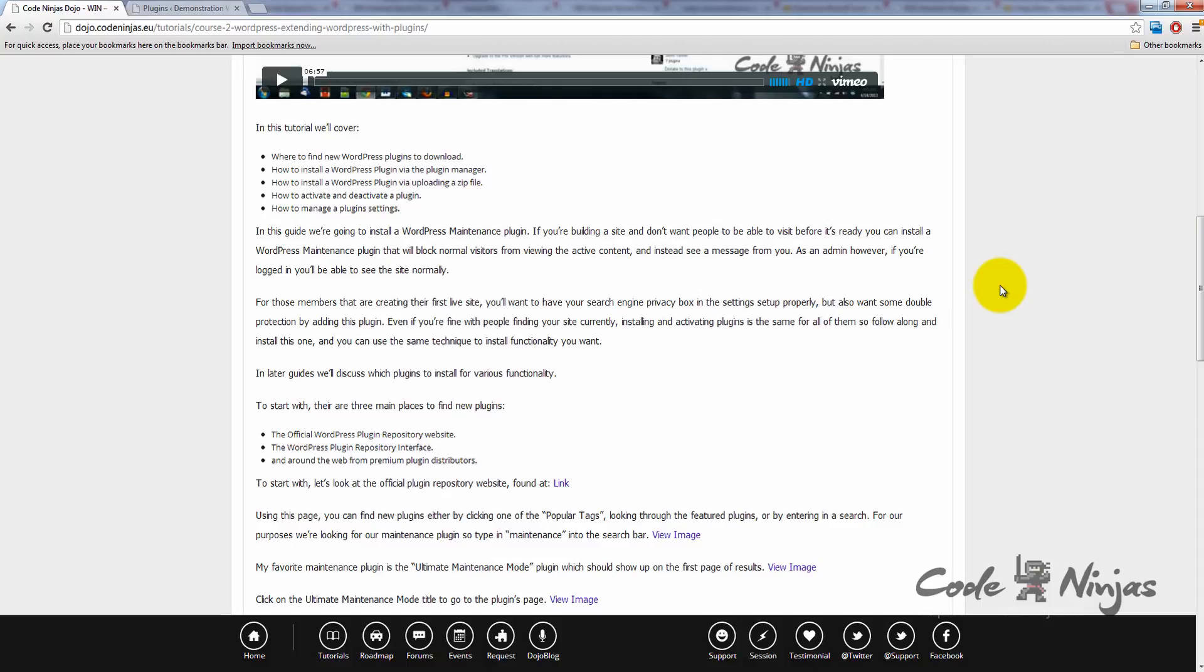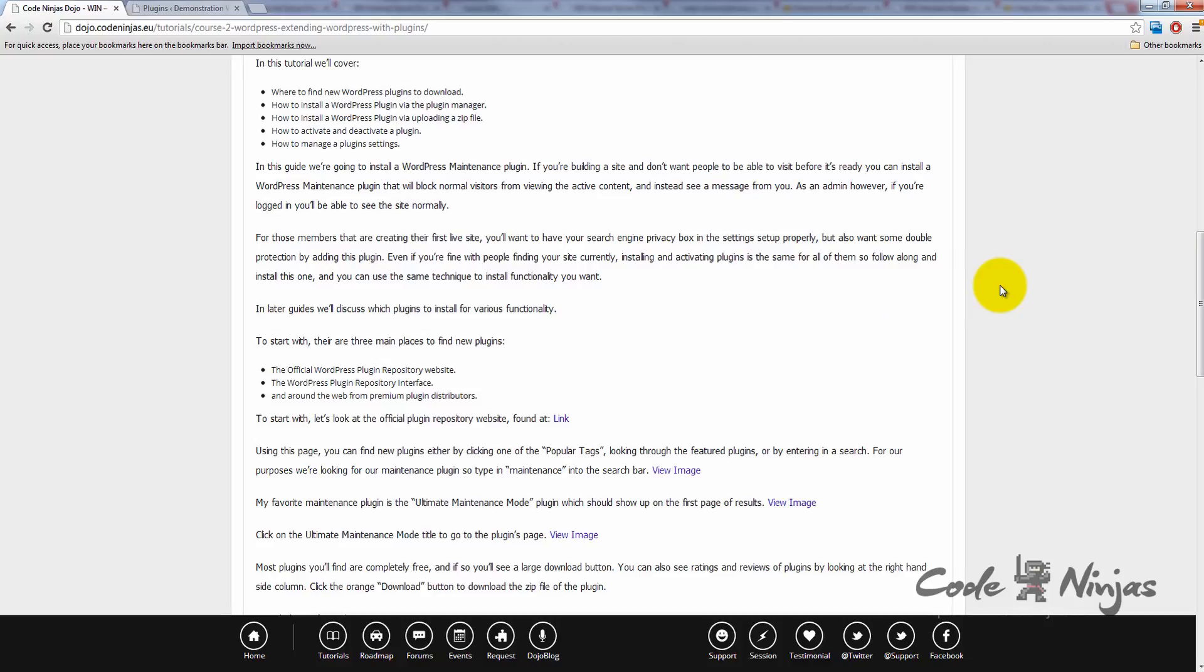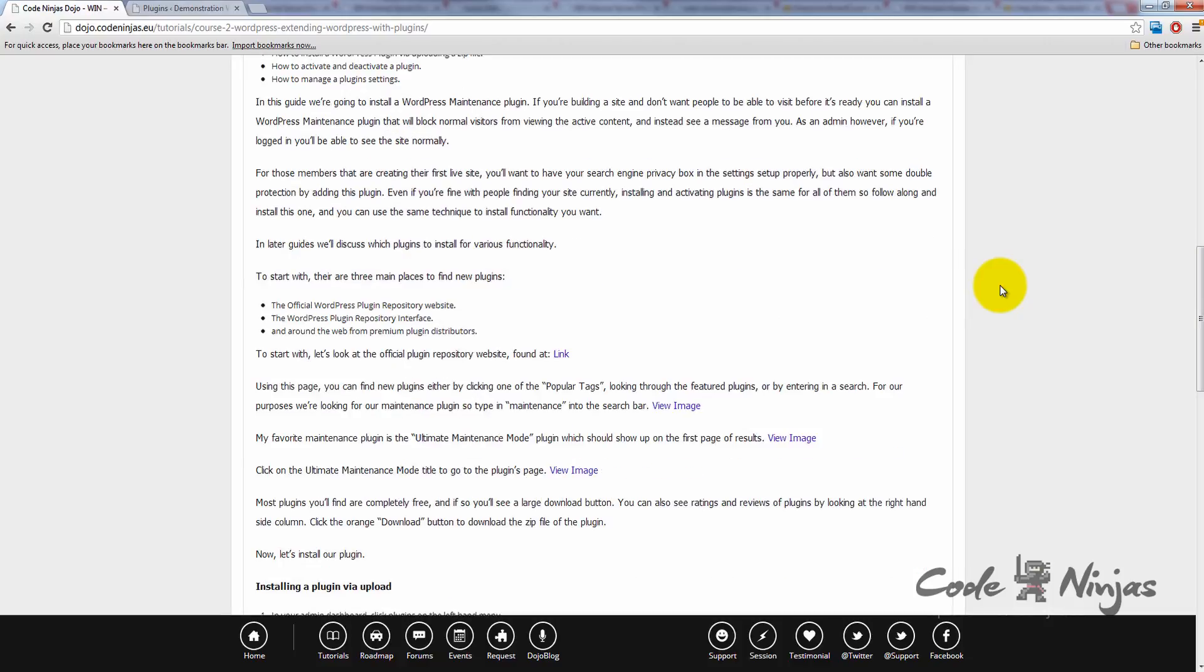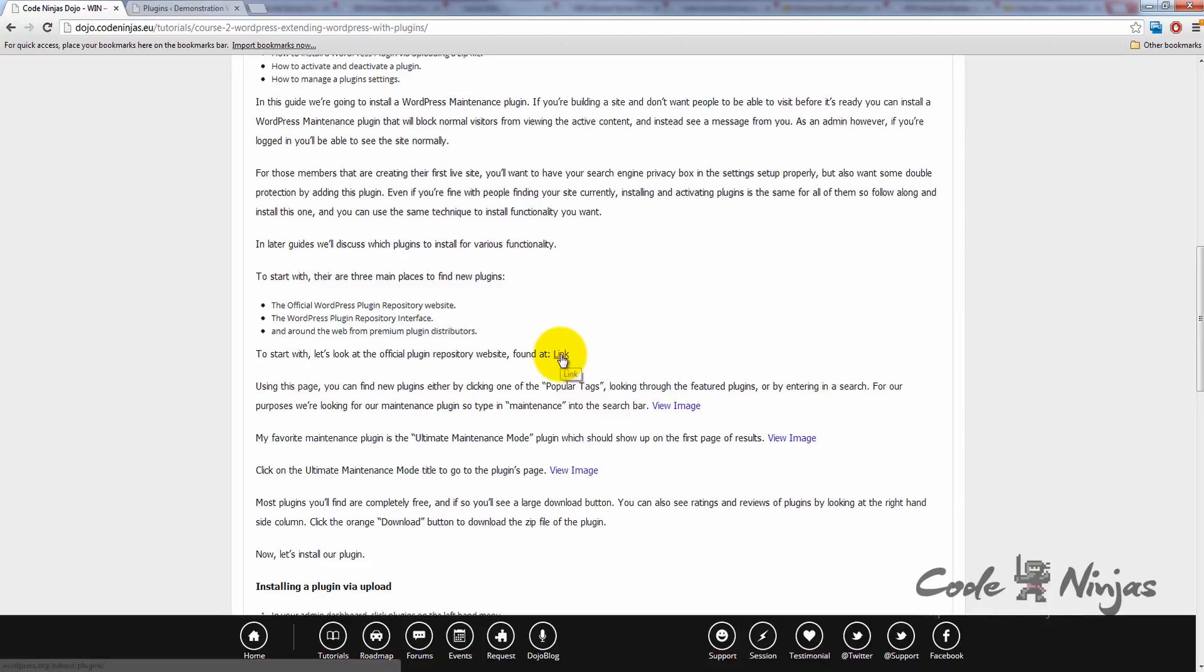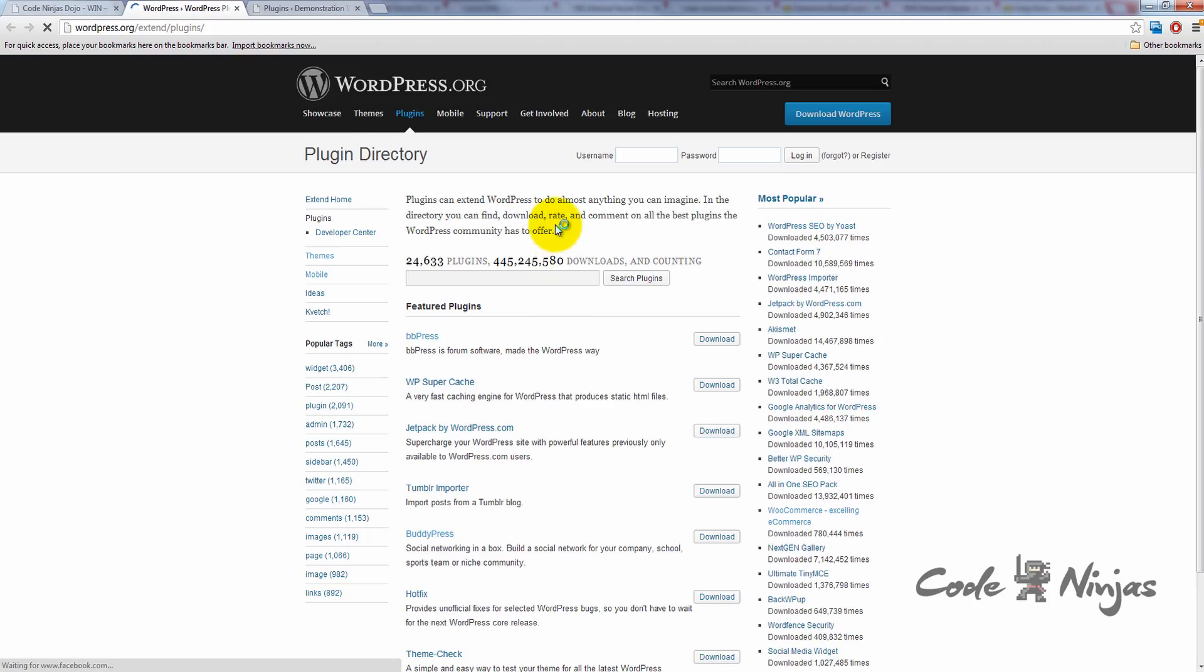To start with, there are three main places to find new plugins: the official WordPress plugin repository, the WordPress plugin repository interface in your backend WordPress site, and from around the web from premium plugin distributors. To start with, let's look at the official plugin repository website, found at the link provided in the text tutorial.